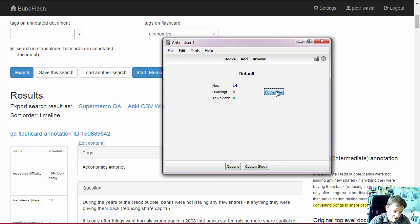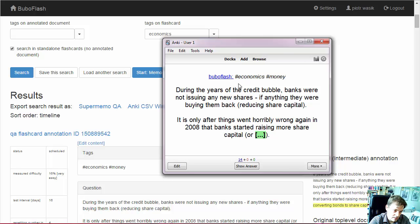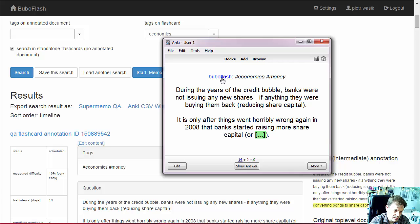So this is what it looks like. And again, these are the tags again. And this is the link back to the same flashcard in BuboFlash.